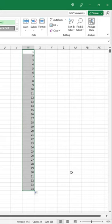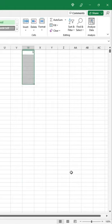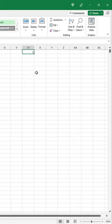But what if you wanted to fill 5,000 rows? Well, let's delete these values, select the first one,